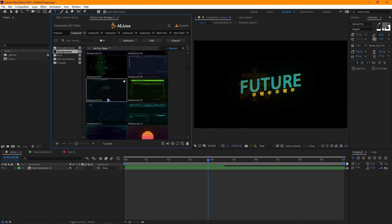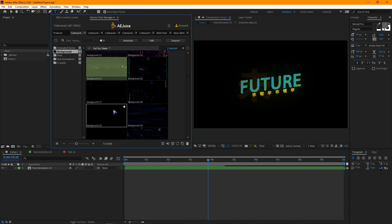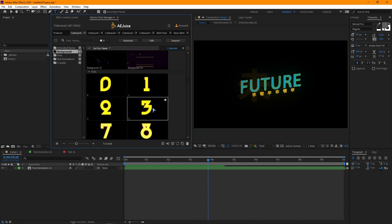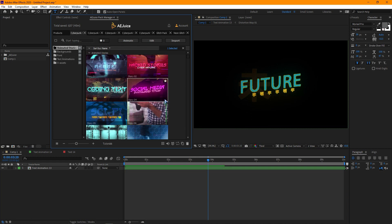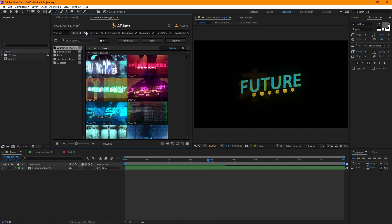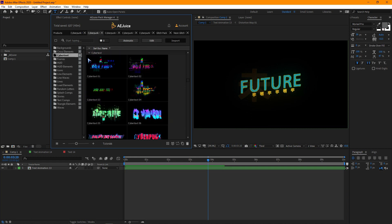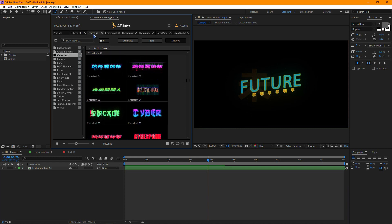There are so many background animations here. So give some time to explore them all. Now let's move on to Cyberpunk heart 2. There are more elements than Cyberpunk heart.